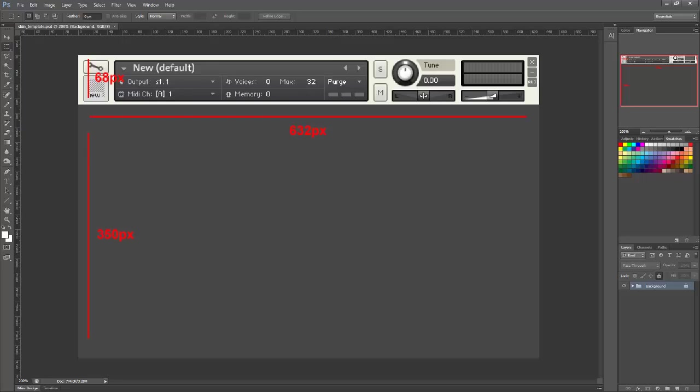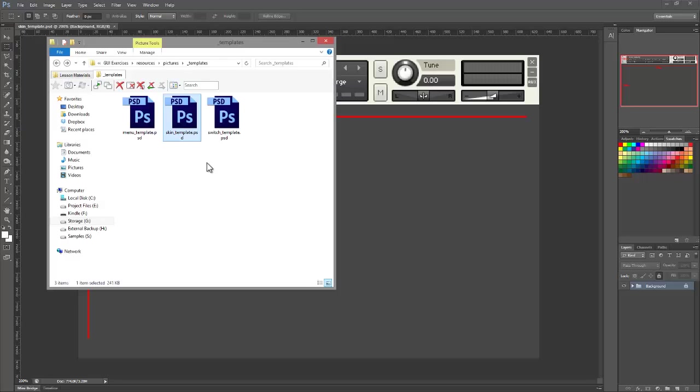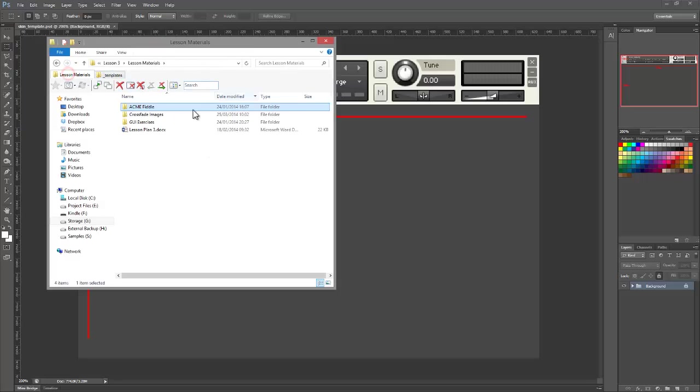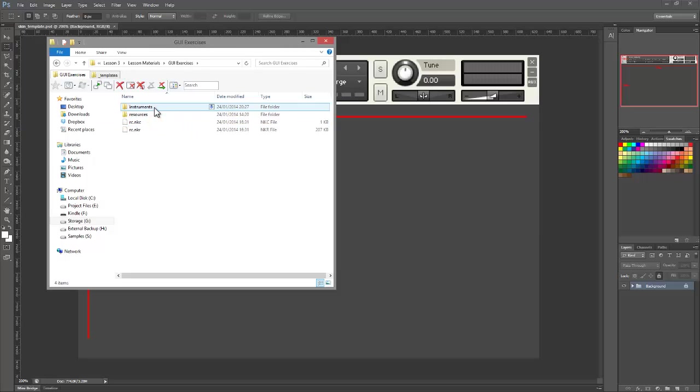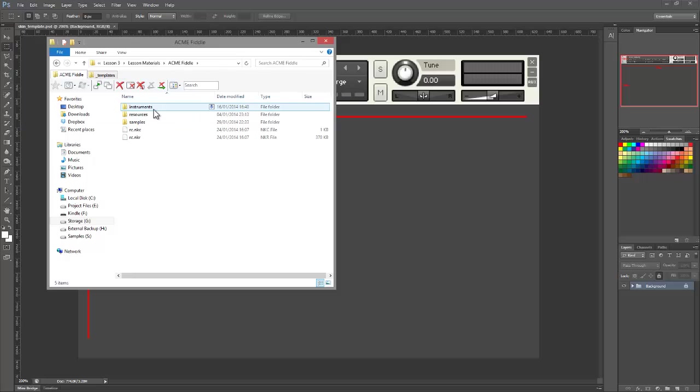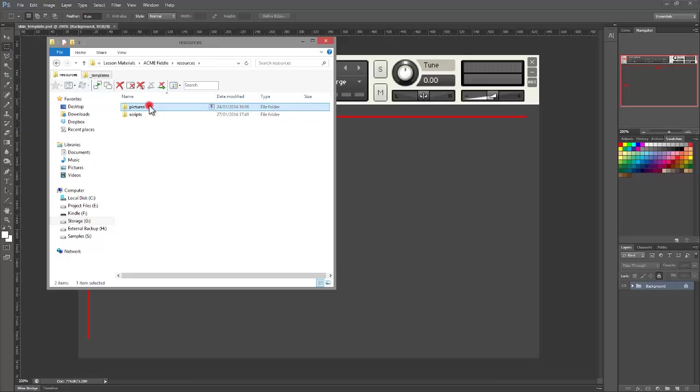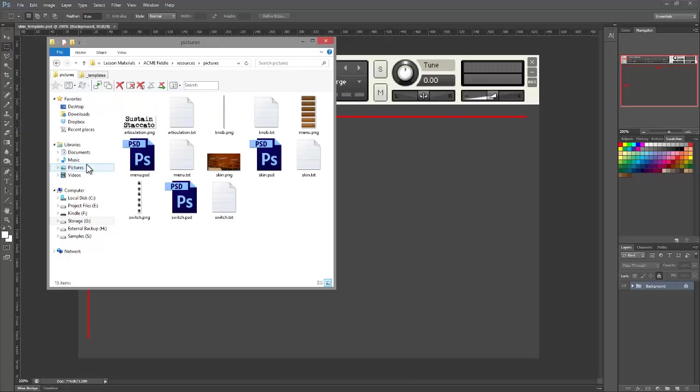Now as well as adding the static labels to your skin, you should also add placeholders for any dynamic labels. So I'll show you what I mean. Let me bring up the skin for the Acme Fiddle.